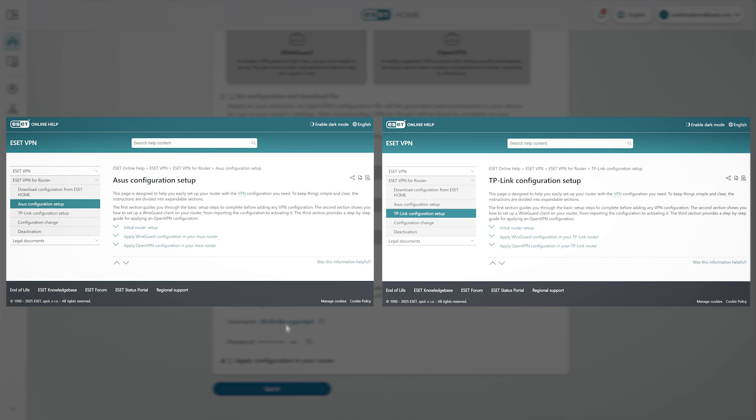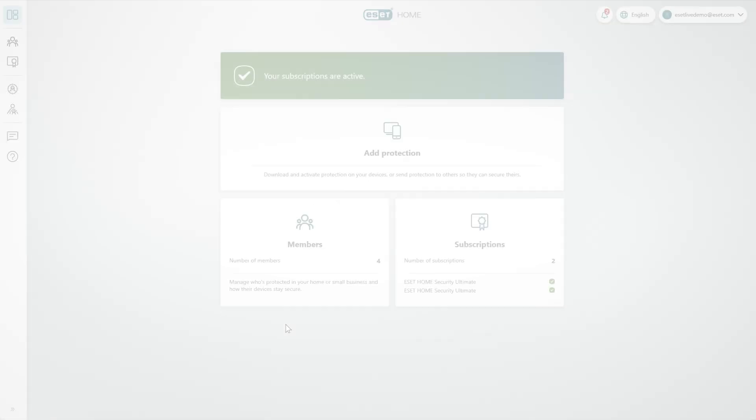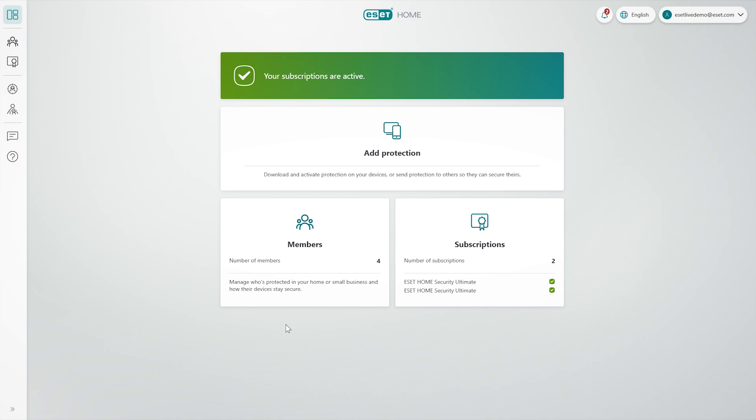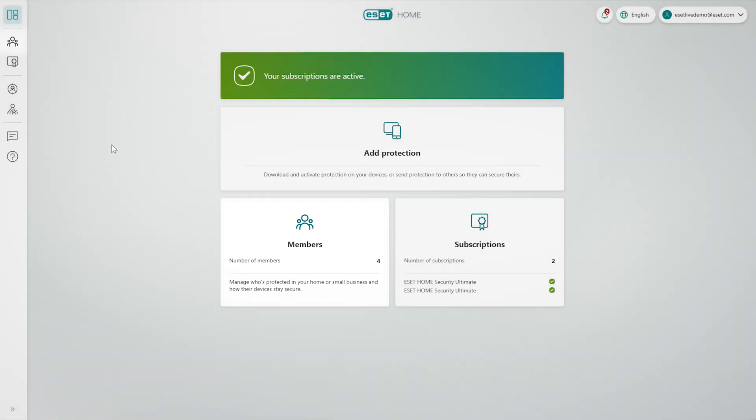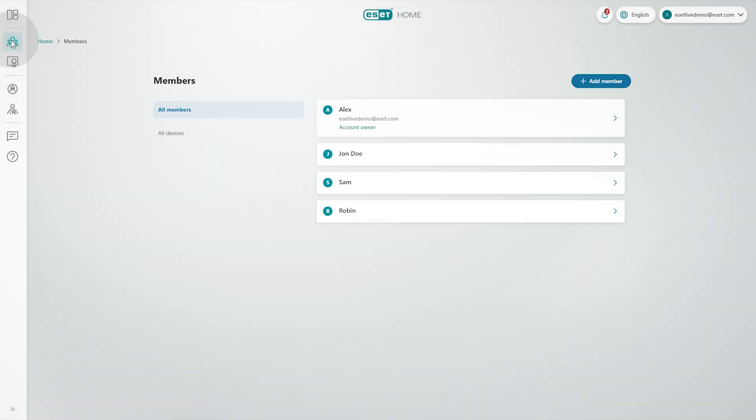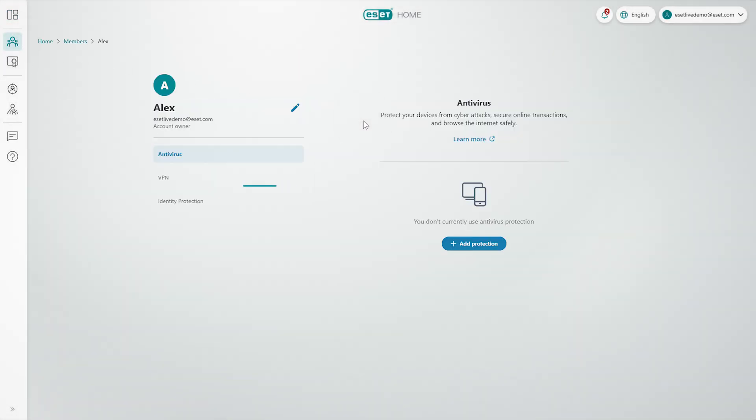Once the configuration is applied, VPN for router is activated. You'll find it listed under the relevant member in ESET Home, accessible from both the dashboard and the side menu. When you select the account owner member, it will appear under the VPN tab.